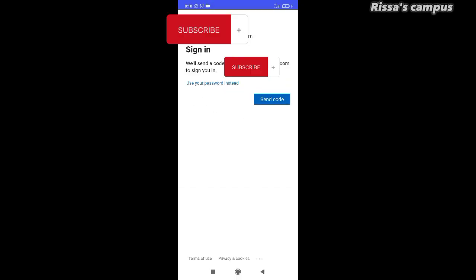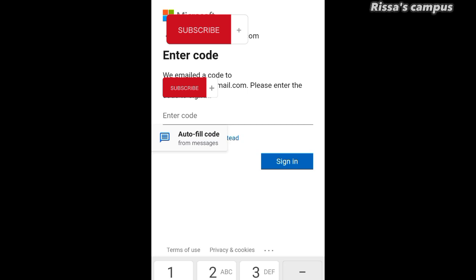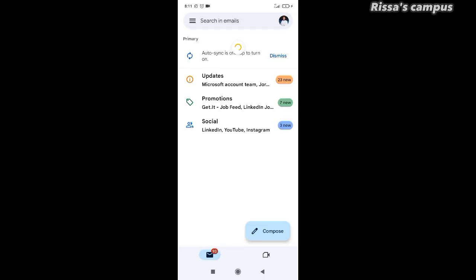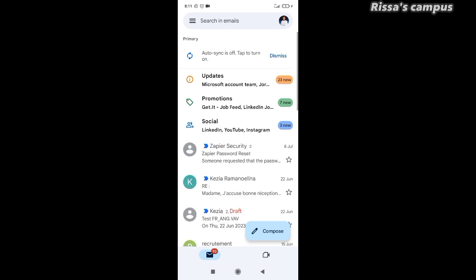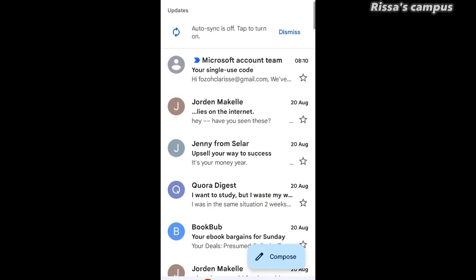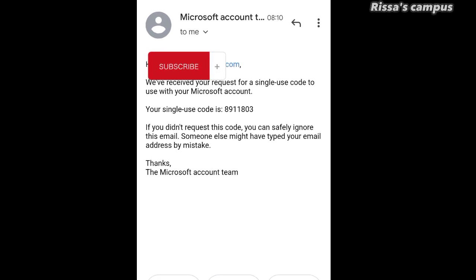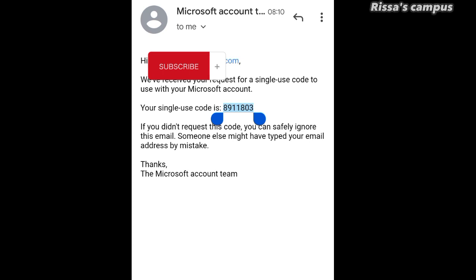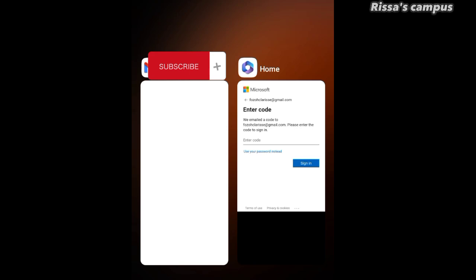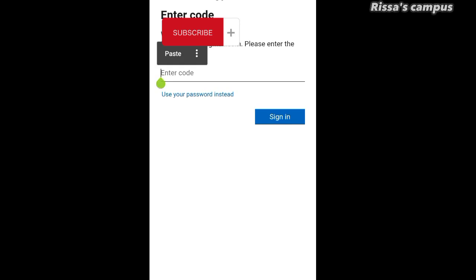You can create an account with your email address. I already have one, so I'm going to type in my email address and click Next. Now click the Send Code button and it's going to send you a code to your email address. Go back to your email, open it up, and you'll see the email from Microsoft with the code. Carefully copy the code, go back to the app, paste the code, and then click Sign In.